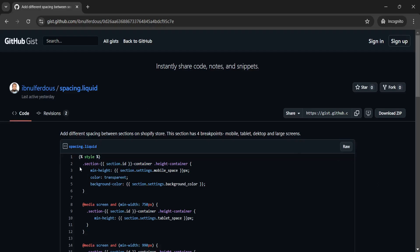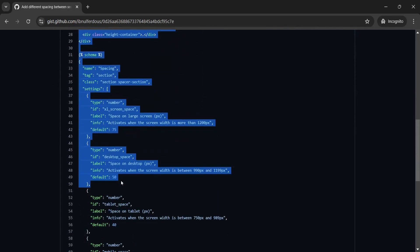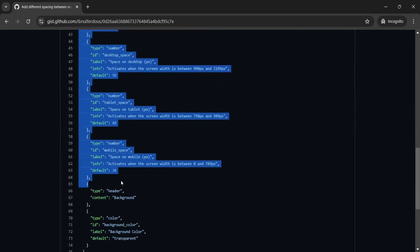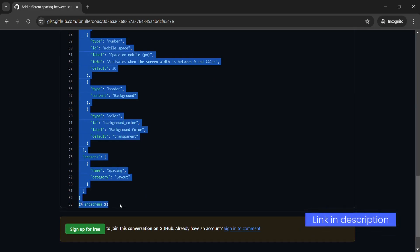Now we will simply copy the code. Let's select the file from start to the very end and copy it. To copy, press Ctrl+C or Command+C on your keyboard.